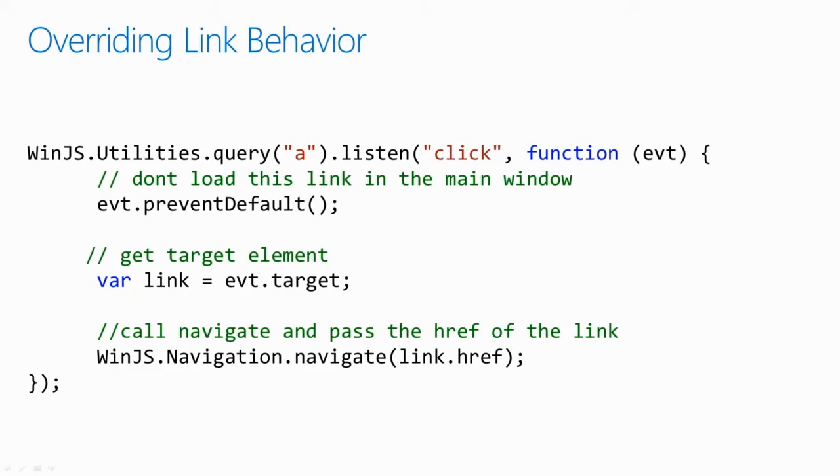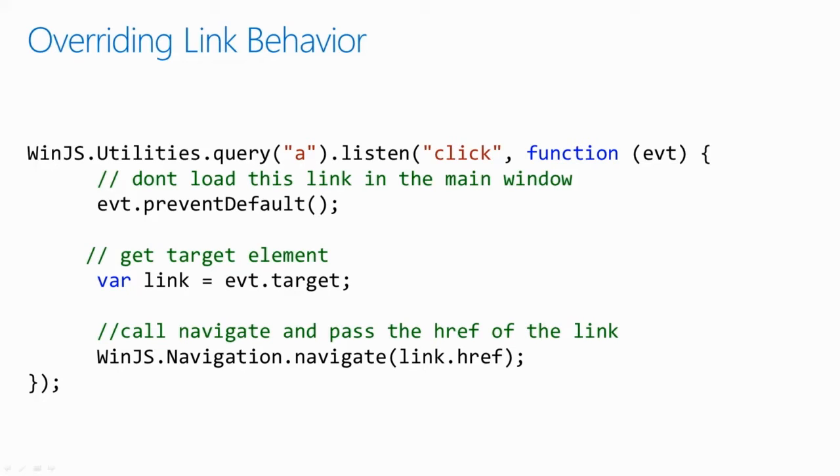So in this situation, we prevent the default behavior and then take the element's target and instead pass that through WinJS.navigation. Now this loads in a page onto our page rather than taking us to that.